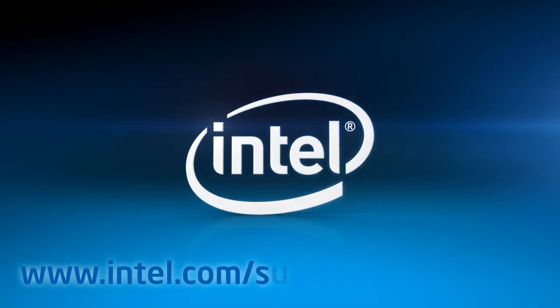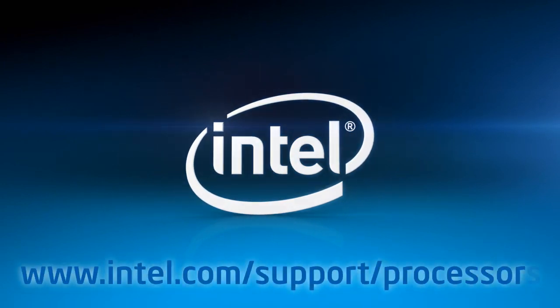For more information, go to intel.com/support/processors.